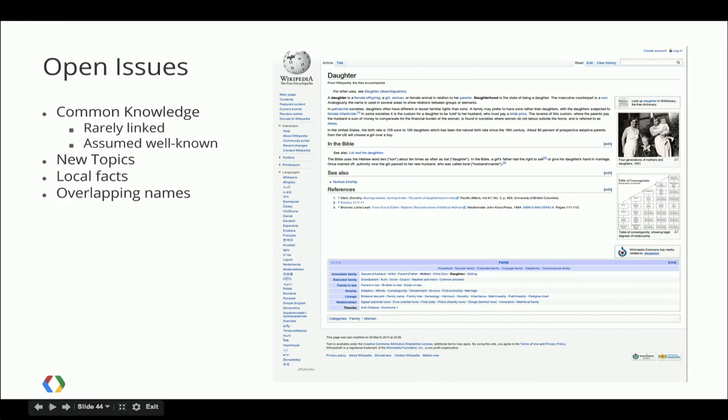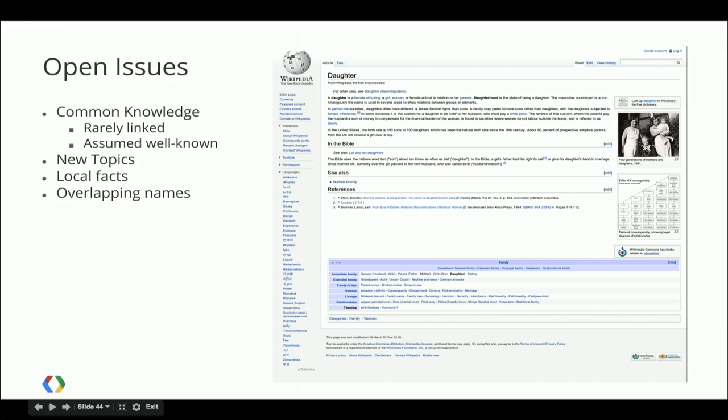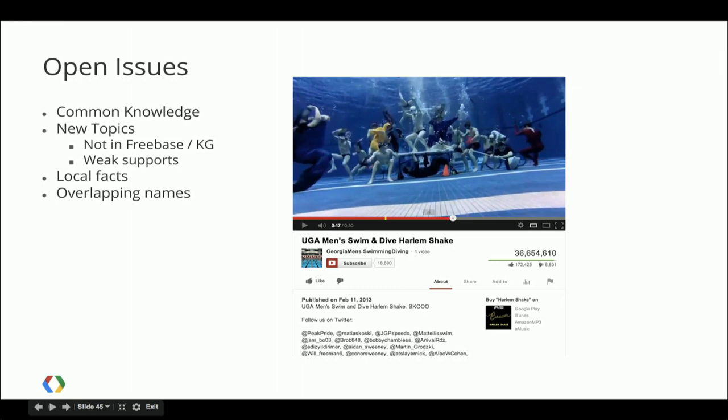Similarly, new topics are a challenge. When Harlem Shake first got popular, we happily annotated the video with Harlem Shake — a dance introduced in 1981. Not right. After a week and a few days, we had an entity for Harlem Shake the internet meme, but that's not good enough in a world where memes tend to rise and fade within days.